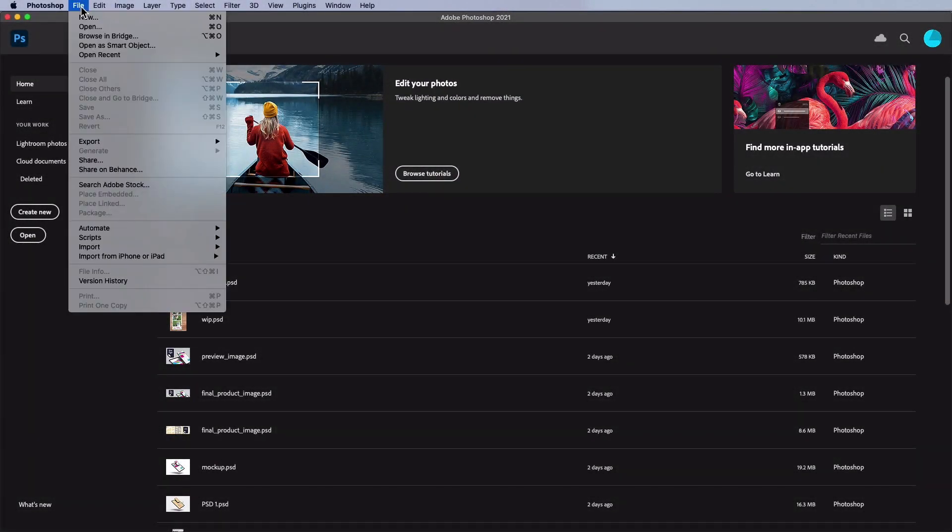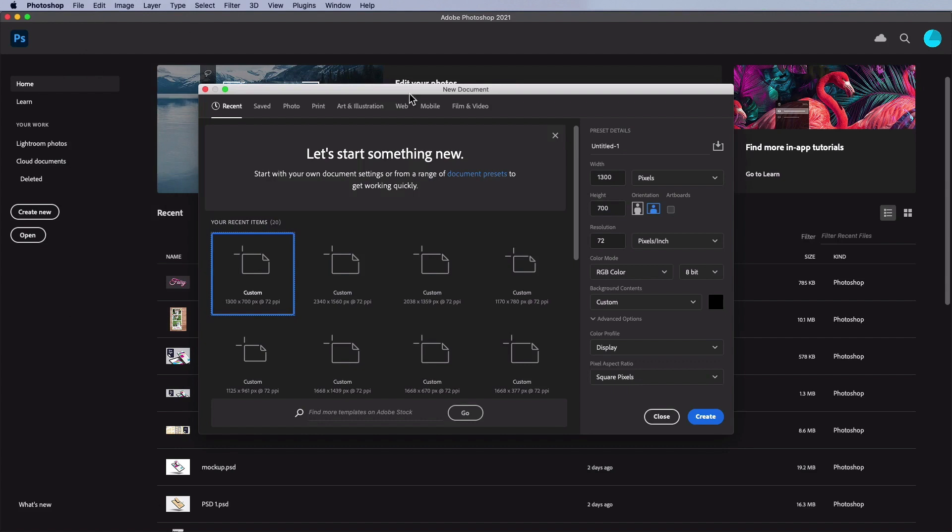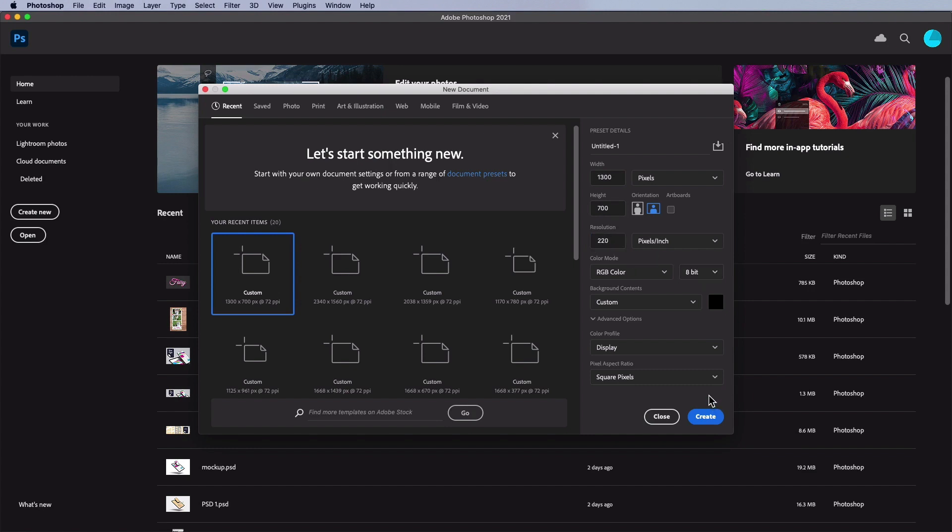First open Photoshop and go to File, New to create a new document. We'll use a width of 1300 and a height of 700. For resolution, 72 is good for most situations. However, if you're on a high DPI monitor, you'll want to change this. In my situation, I'm choosing 220.